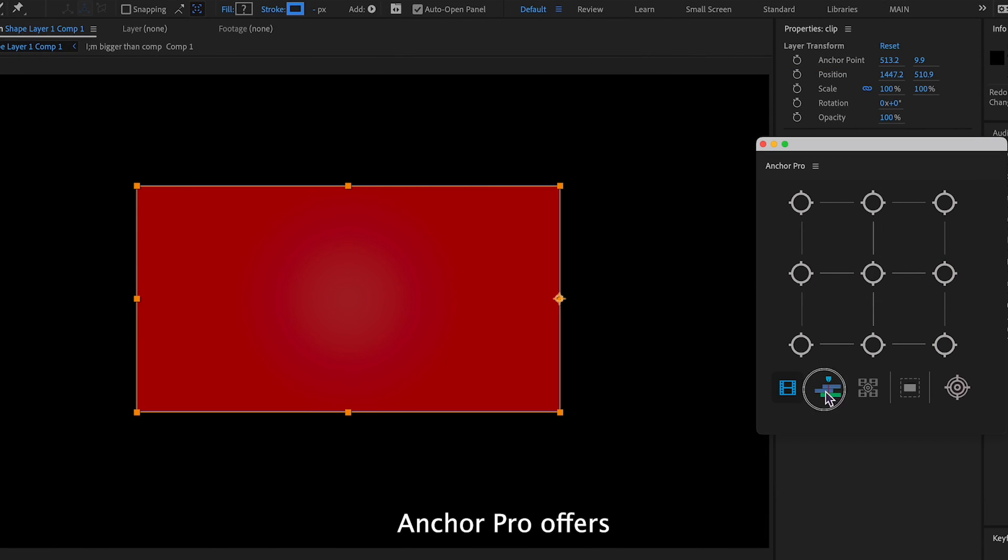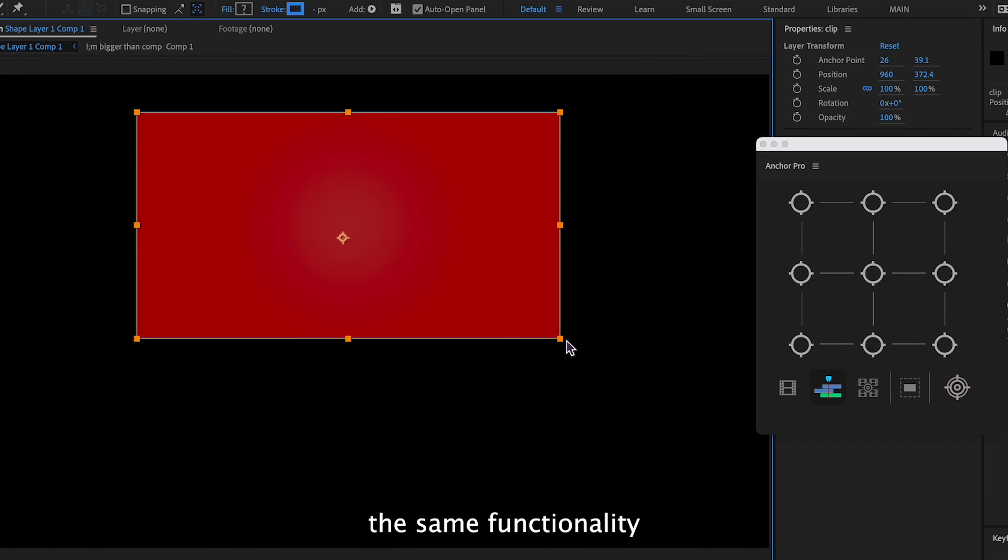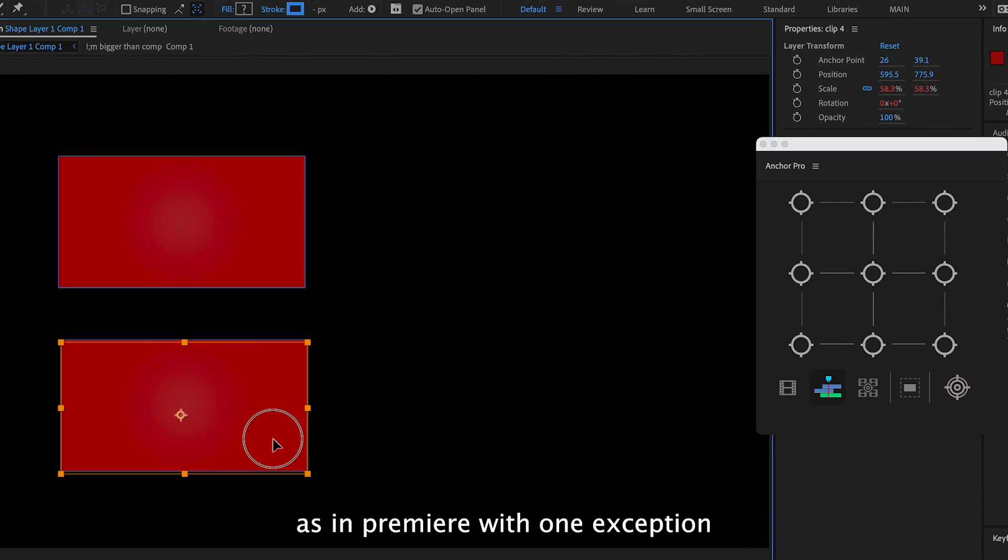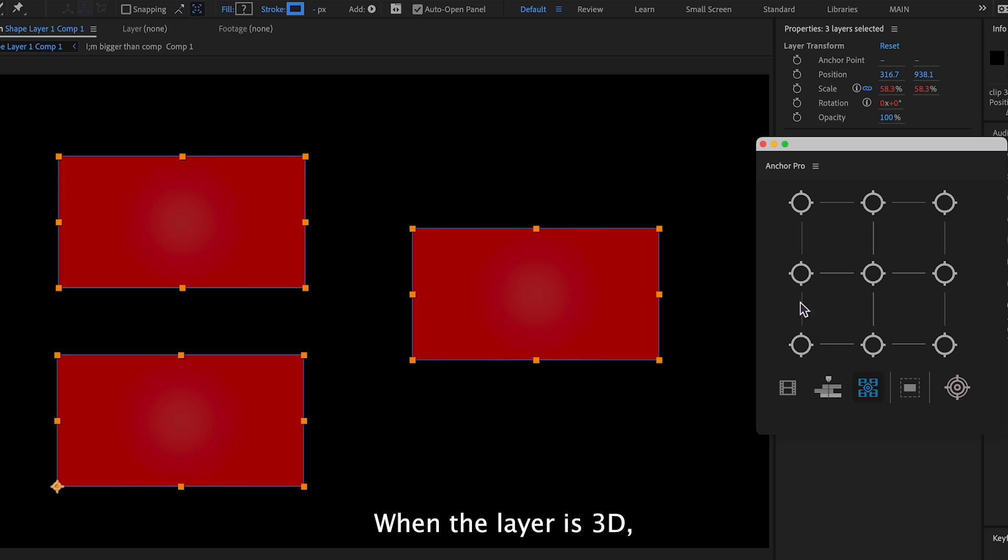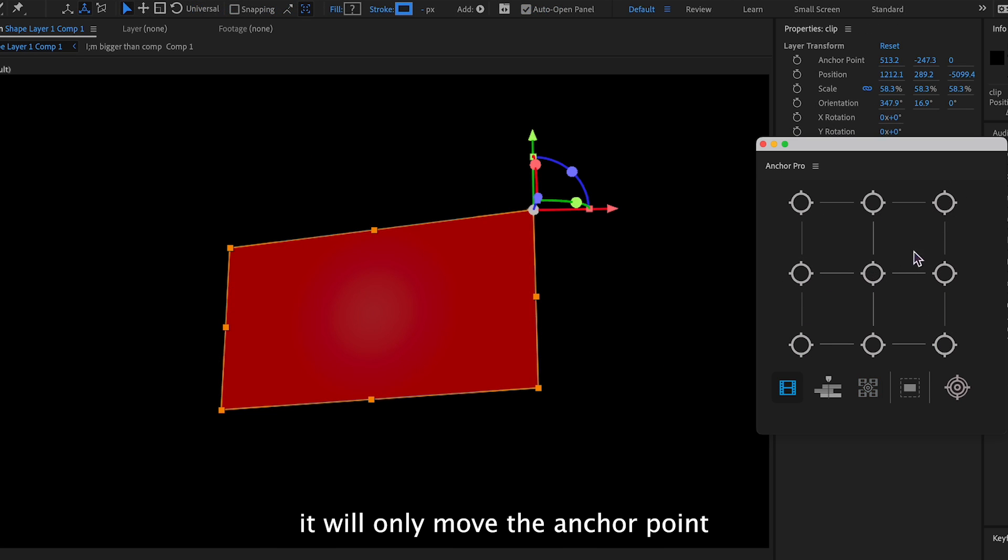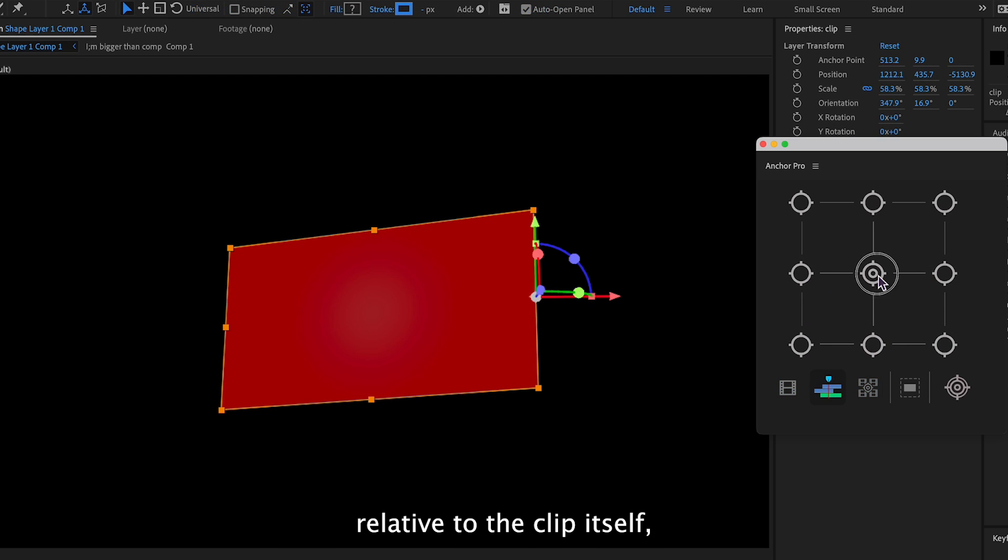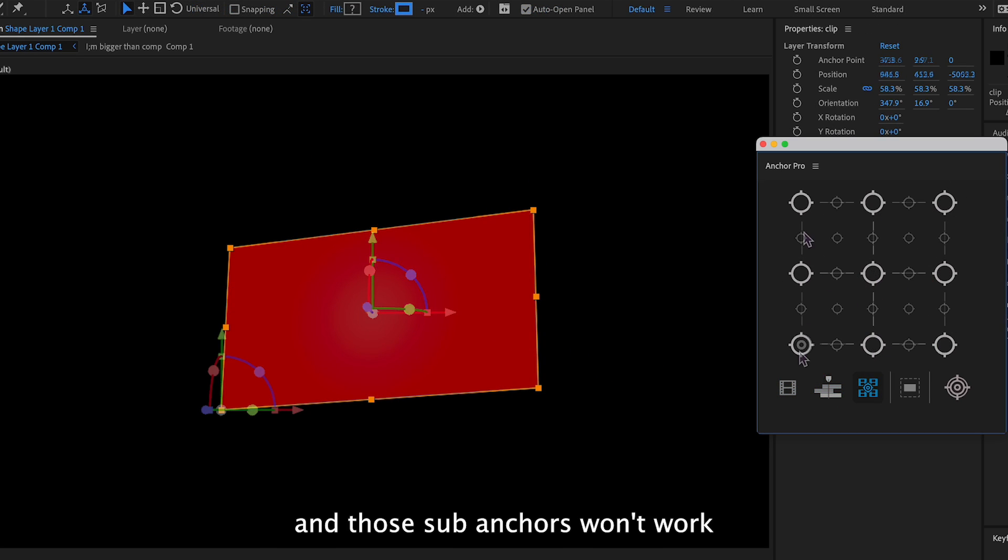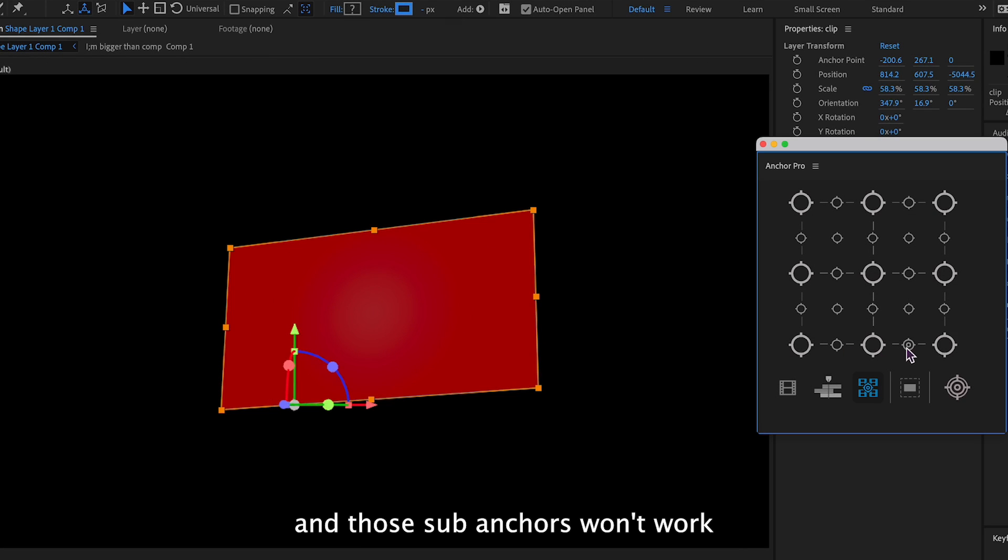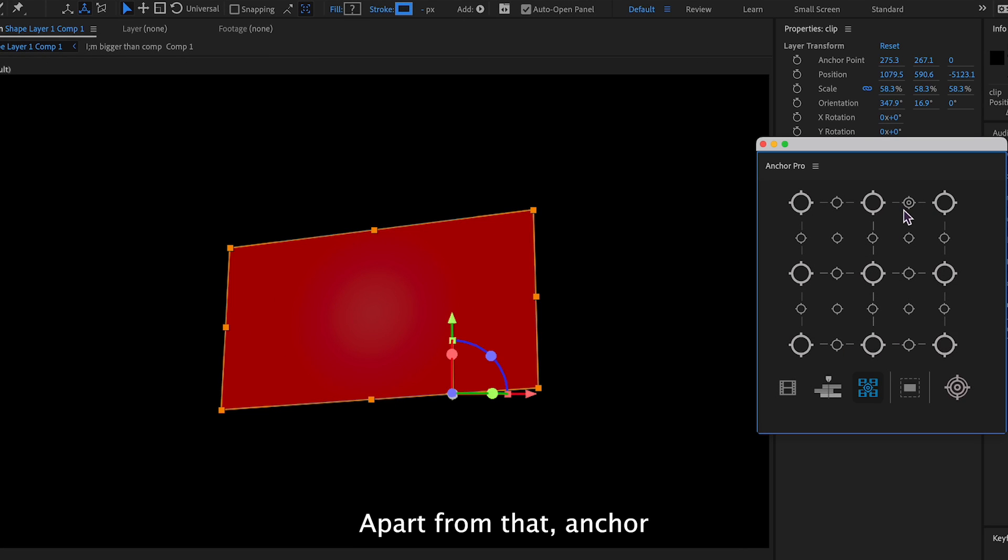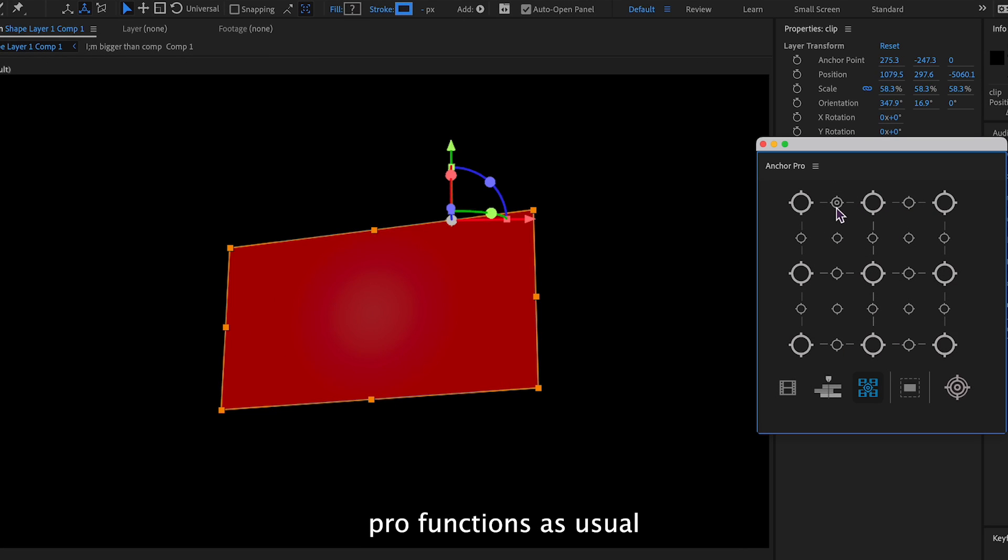In After Effects, Anchor Pro offers the same functionality as in Premiere with one exception. When the layer is 3D, it will only move the anchor point relative to the clip itself, and those sub-anchors won't work. Apart from that, Anchor Pro functions as usual.